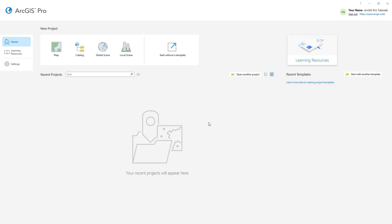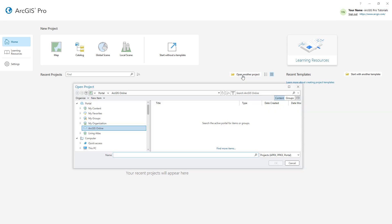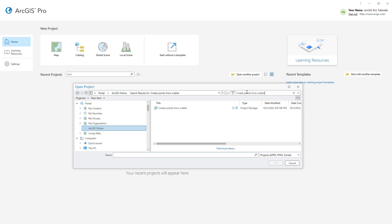I've opened ArcGIS Pro and signed in to my ArcGIS Online account. We'll start by opening the Create Points from a Table project package. Make sure the portal is set to ArcGIS Online and search for Create Points from a Table. Open the one with the authoritative badge.